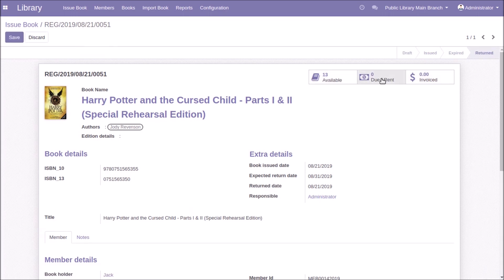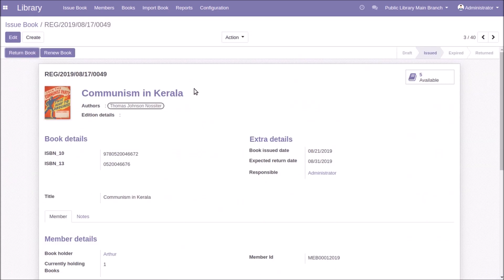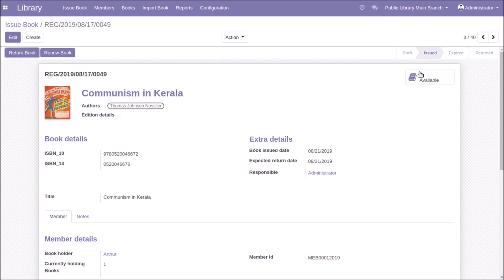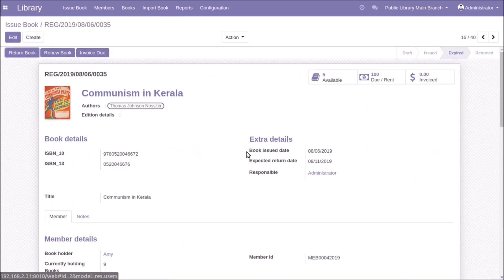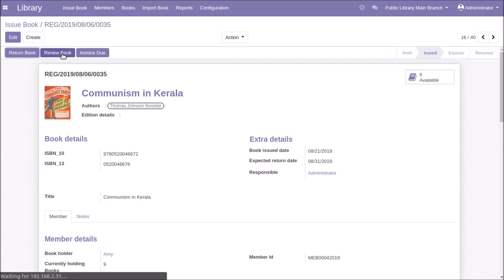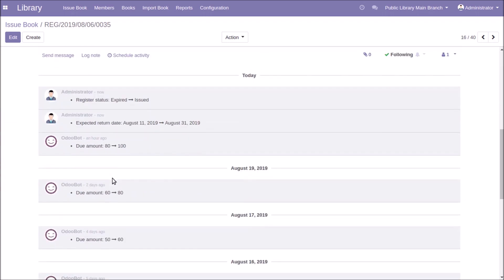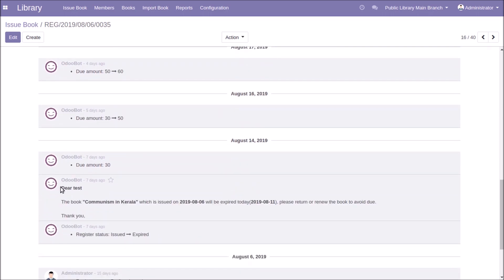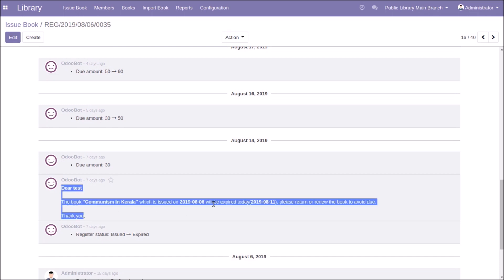After returning, the due amount and invoice demand will be shown. To renew a book, click the Renew button — the issue date and expected return date will be updated and the status remains in issued state. The corresponding member will be notified if the book is in due state. For expired books, renewing updates the dates and changes the status from expired back to issued.